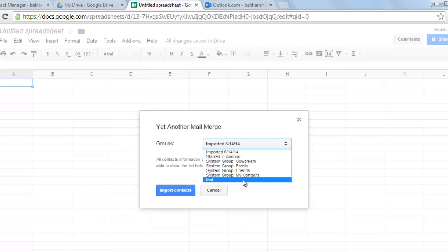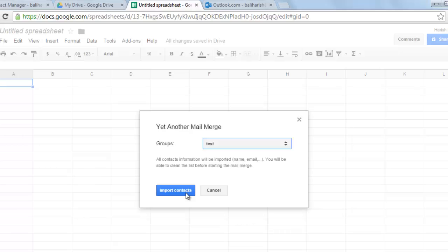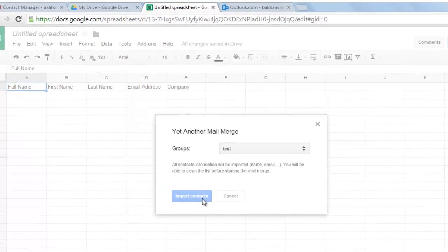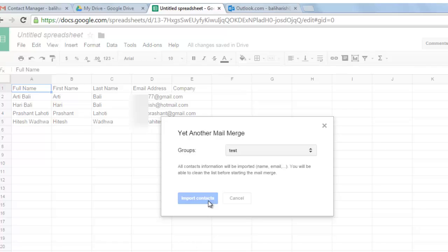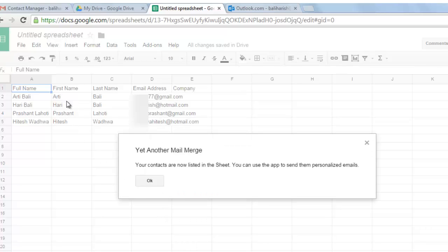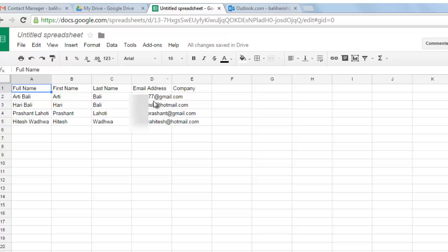Select the group, in my case the group name is test and click on import contacts. So the contacts of the group will get imported here with the full name, first name, last name and the email address and the company.